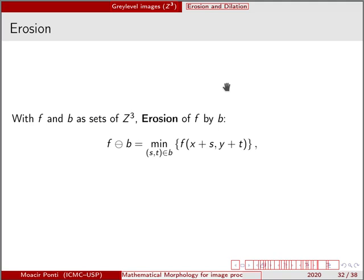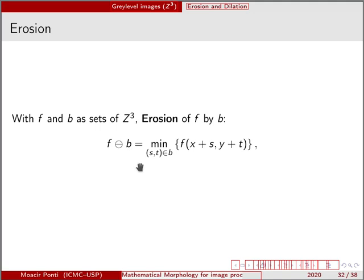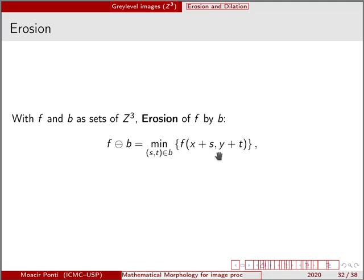As I commented before, the erosion in the case of gray-level images is basically a minimum operator. When we define a structuring element B, we basically perform a minimum filter over all values S and T, or all shifts that we can do in all directions of the image F that is contained in B.